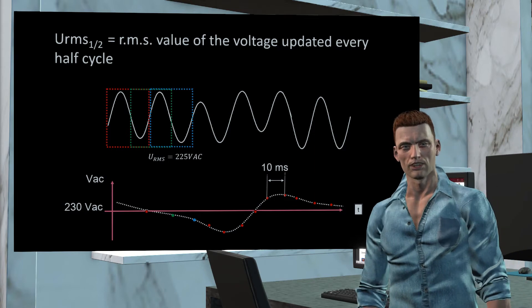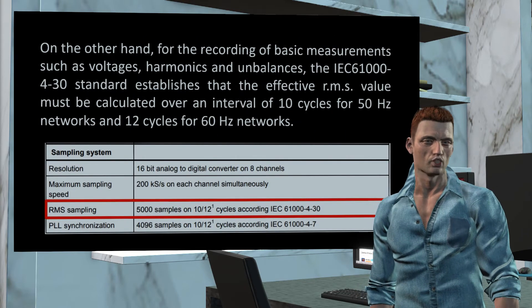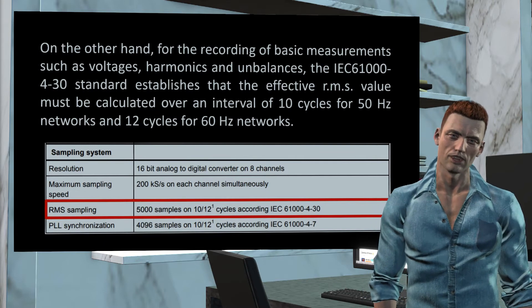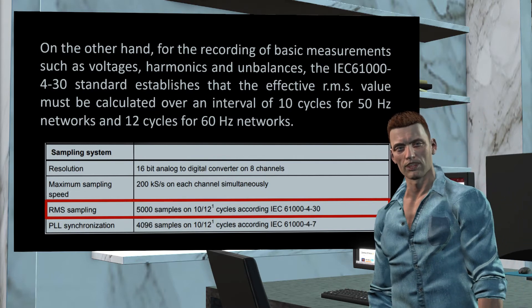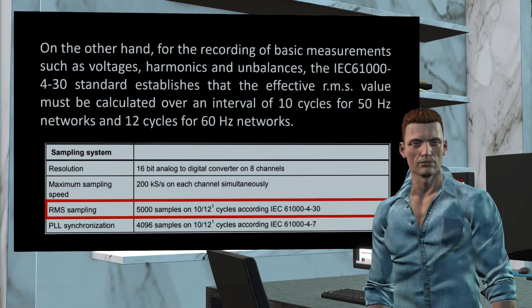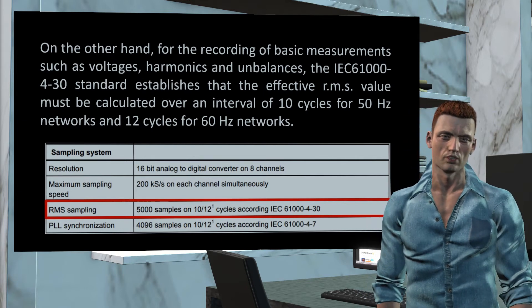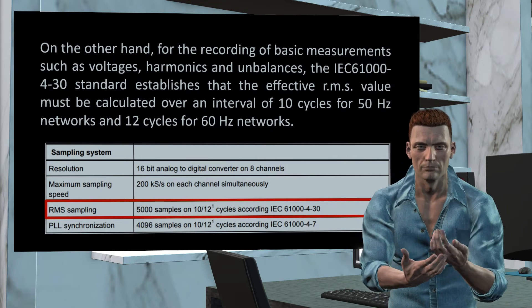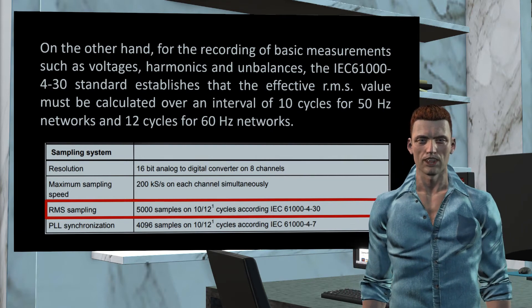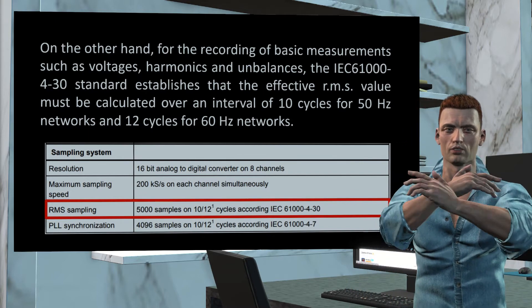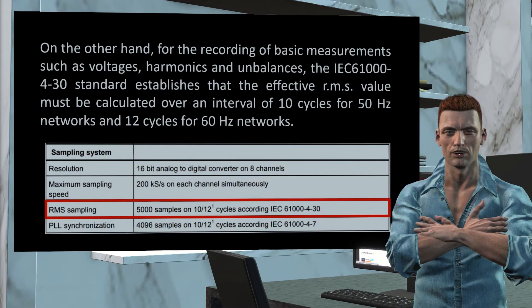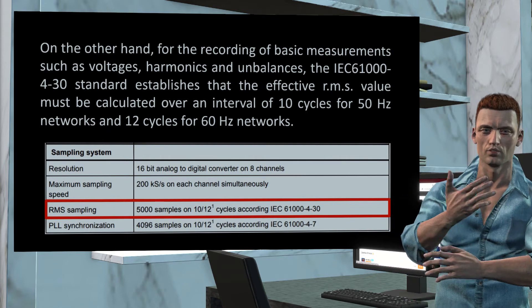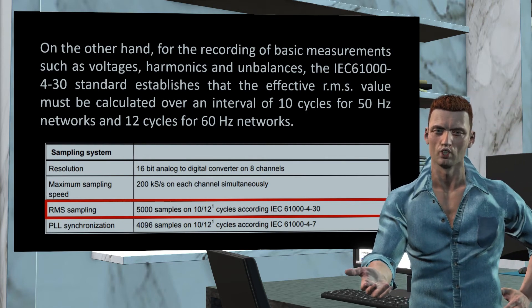On the other hand, the standard IEC 61000-4-30, for Class A analyzers, states that for recording basic measurements like voltages, harmonics and unbalances, it should be used an interval of 10 cycles for networks of 50 Hz, and 12 cycles for networks of 60 Hz. In the case of the Fluke 430 Series 2 analyzers, to obtain the effective values over 10 or 12 cycles, 5,000 samples are taken, that is, 25,000 samples per second.